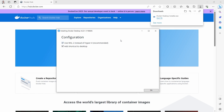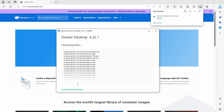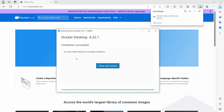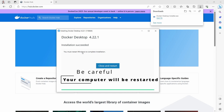We click on the executable file and the installation wizard will open up. Here we're using WSL2 instead of Hyper-V as recommended. I would like to add a shortcut to the desktop for Docker Desktop. Then you click on OK, and basically all the files will be unpacked.